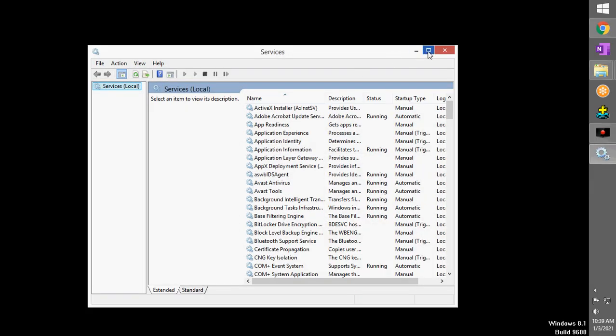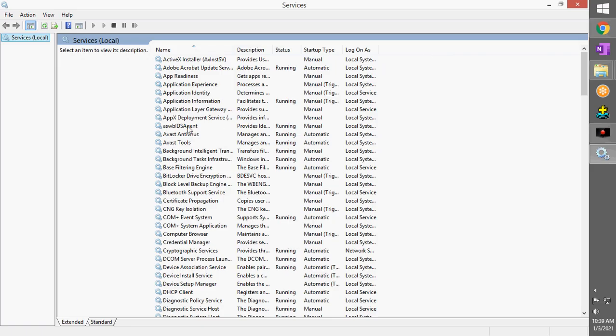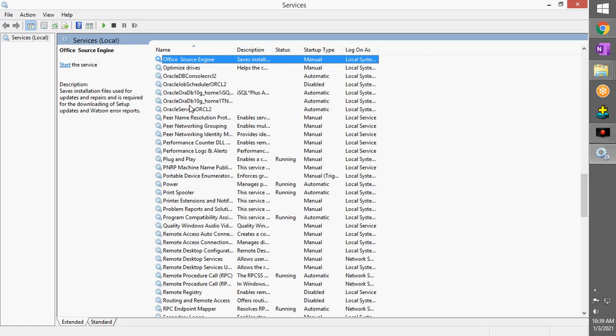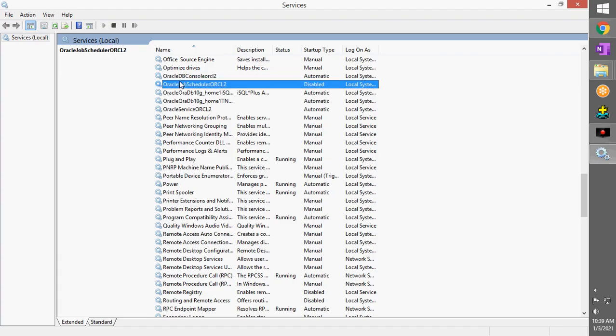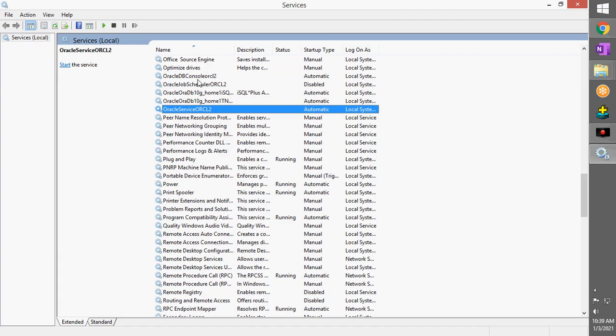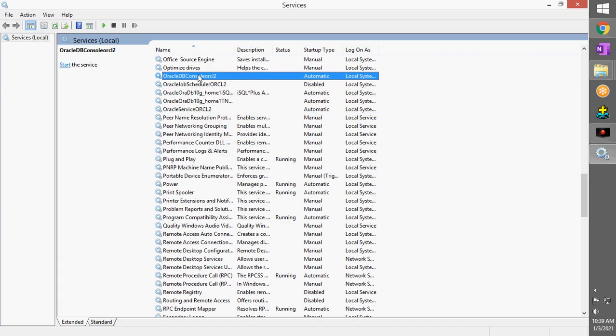Now the Services tab will open. You have to search for the services that are used by Oracle. Just click anywhere in the Services tab and press the O character on your keyboard. You will get all the services that are run by Oracle. What you have to do is right click on this and start the services.